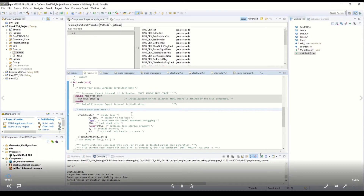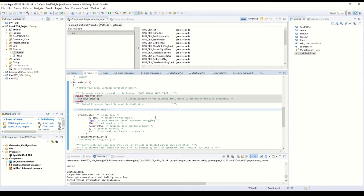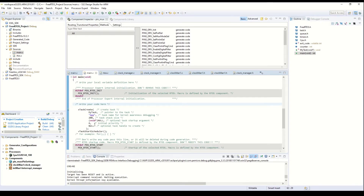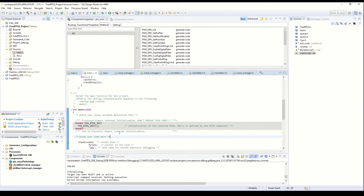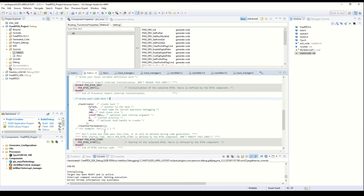Here we have code to create a task, and this is our project. We can use this code to create a task. I remove this breakpoint now and we will add some code here.